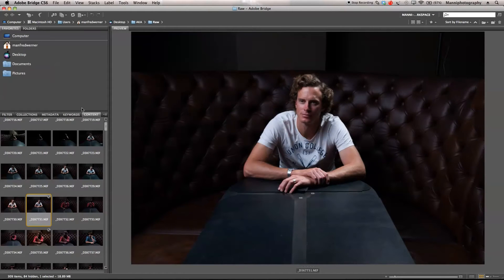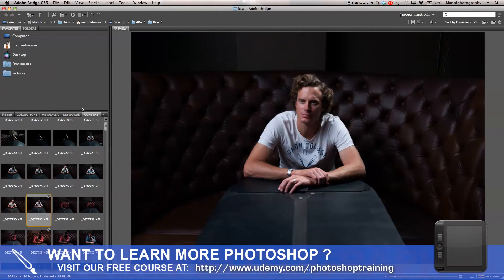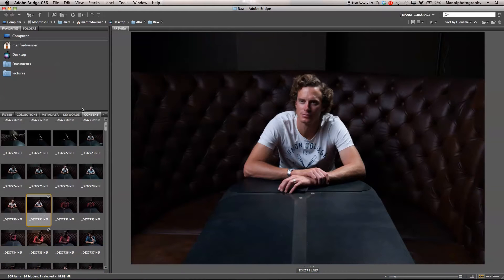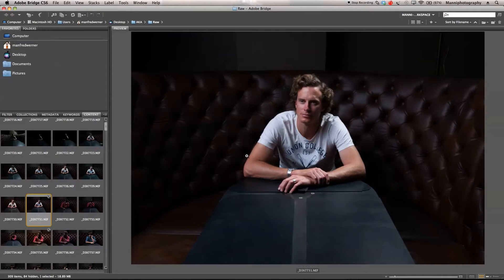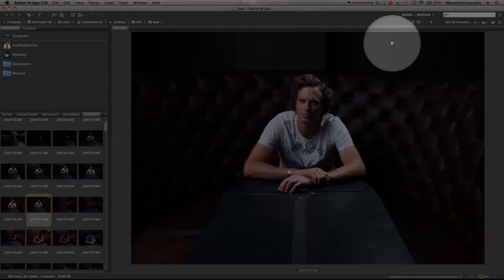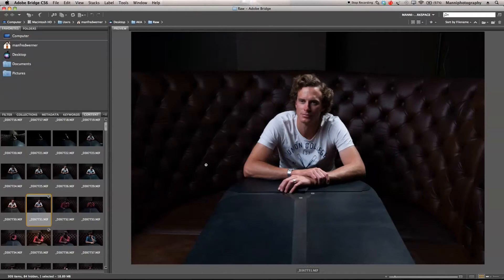Hi guys, welcome back to another quick Photoshop tutorial. My name is Manny and in today's post I'd like to show you guys quick and easy how to get more details and more sharpness onto your images. We're going to apply a bit more sharpness and then apply a bit more details to our image. I've got Desmond, a friend of mine, sitting in the center, and we want to create a little bit more sharpness onto him and apply a little bit more details in Photoshop onto the background.